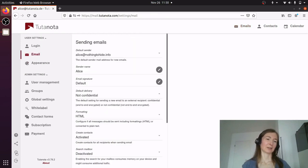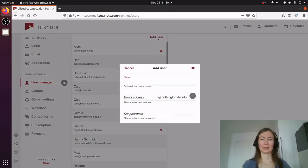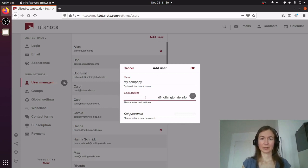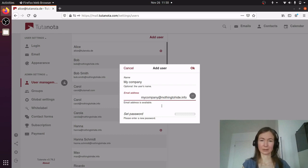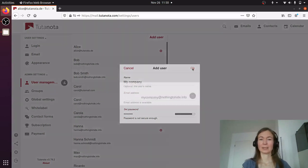You go to Settings and User Management and you add a user. Now I want to have my company mailbox, so it's mycompany at nothingtohide.info. I set a password and click OK.